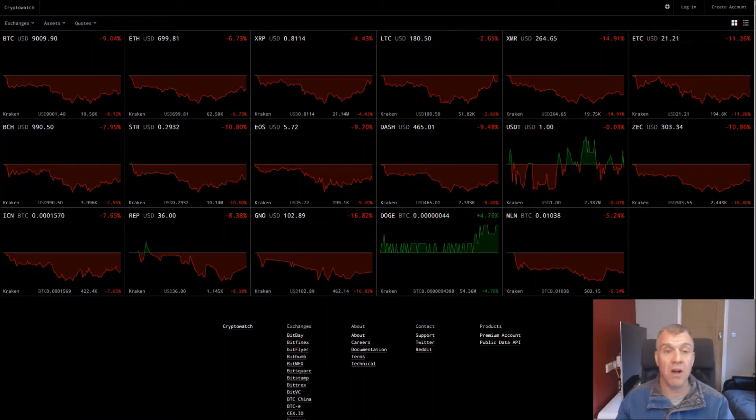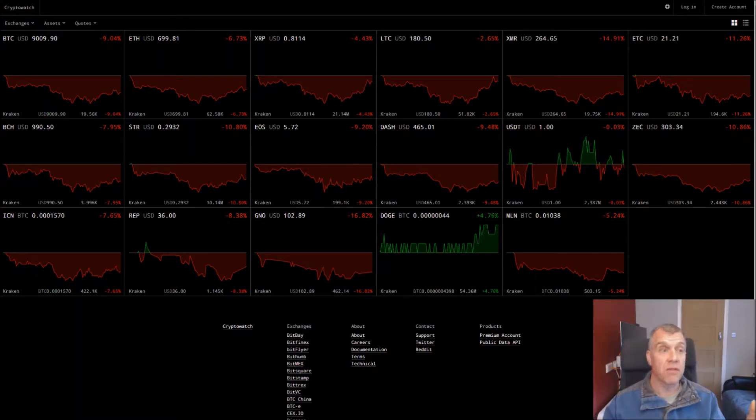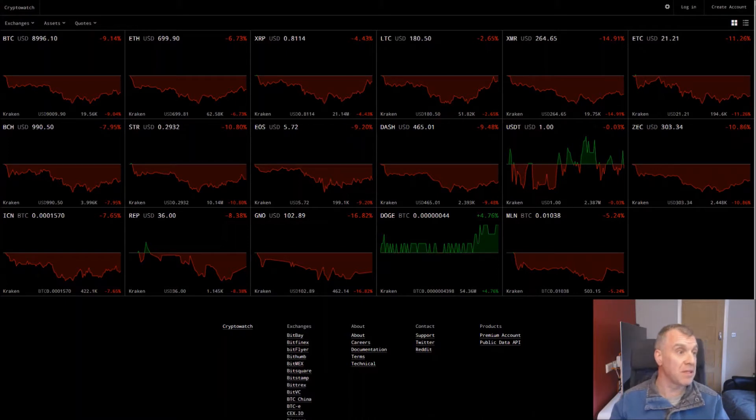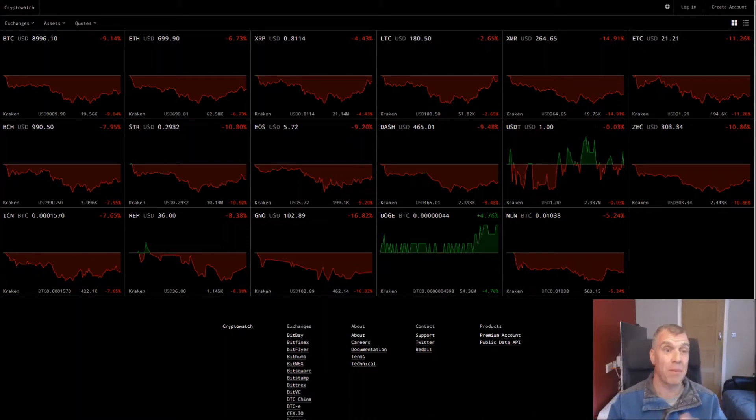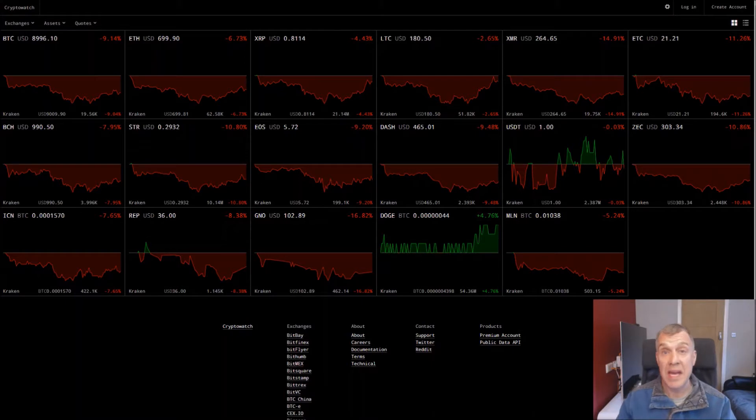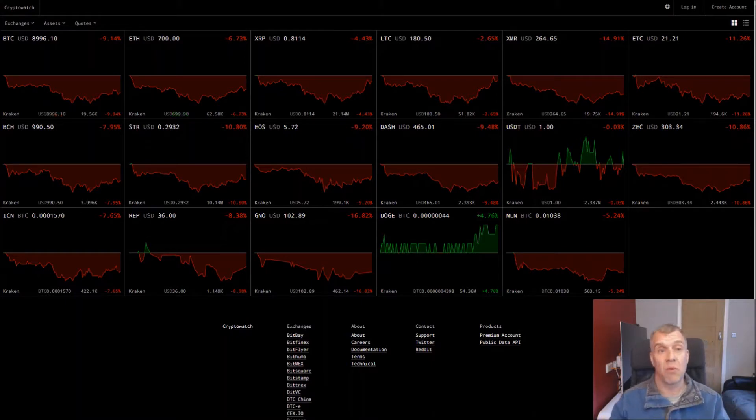So let's start with cryptocurrency in general. As you can see we've got BTC at 8996, Ethereum is down, XRP, Litecoin, it's all down. And why is that?